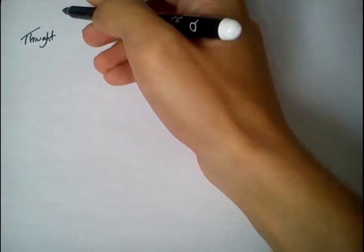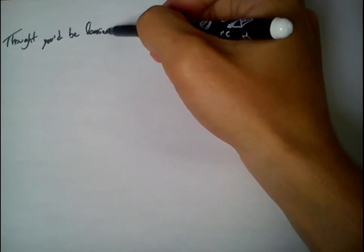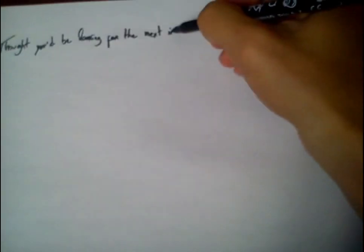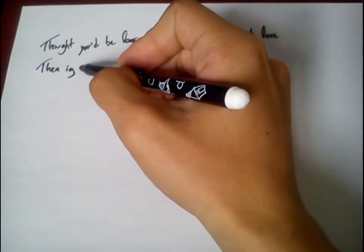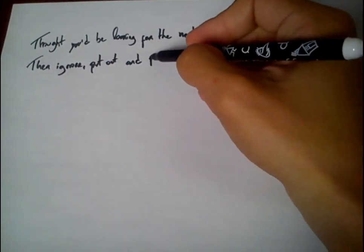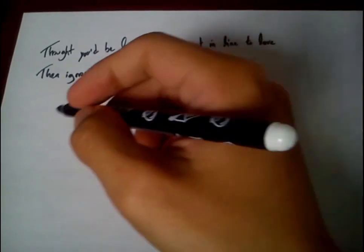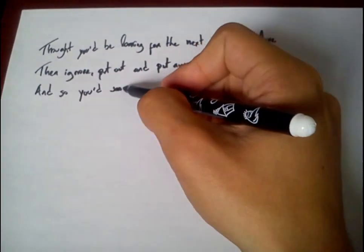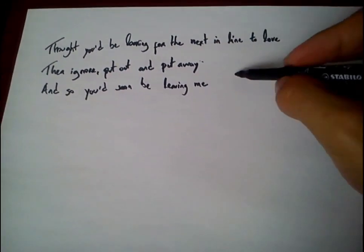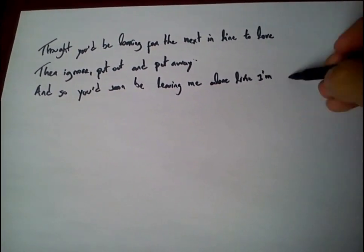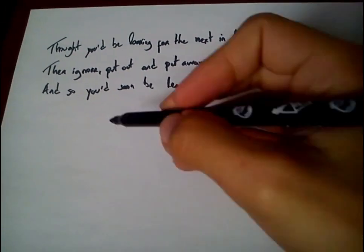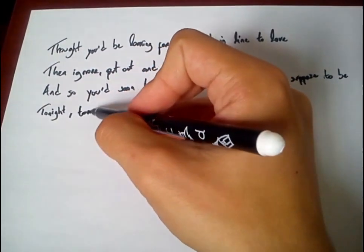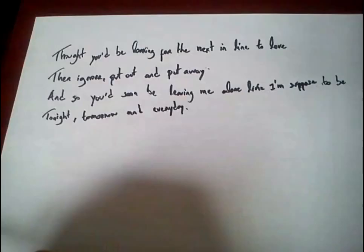Thought that you'd be looking for the next in line to love, then ignore, put out, and put away. And so you'd soon be leaving me alone, like I'm supposed to be tonight, tomorrow, and every day.